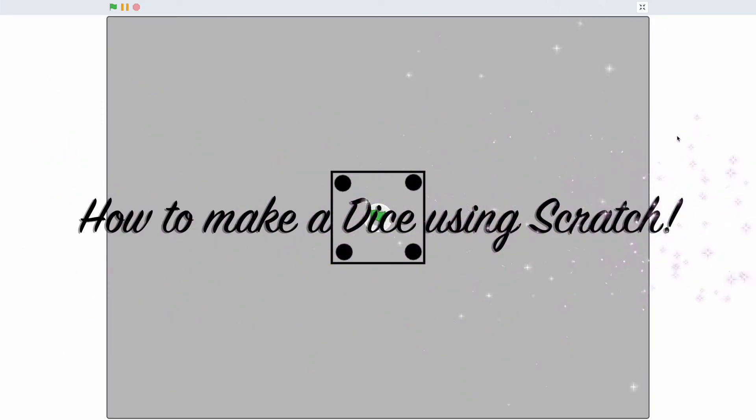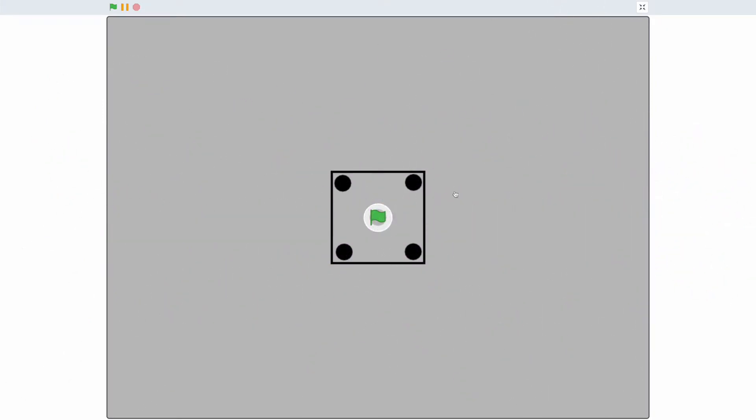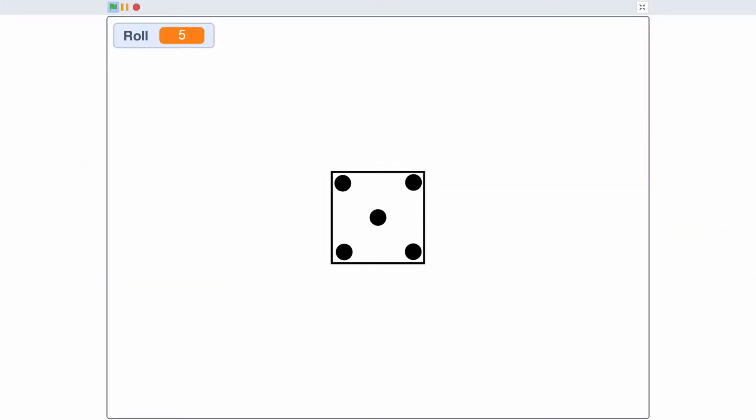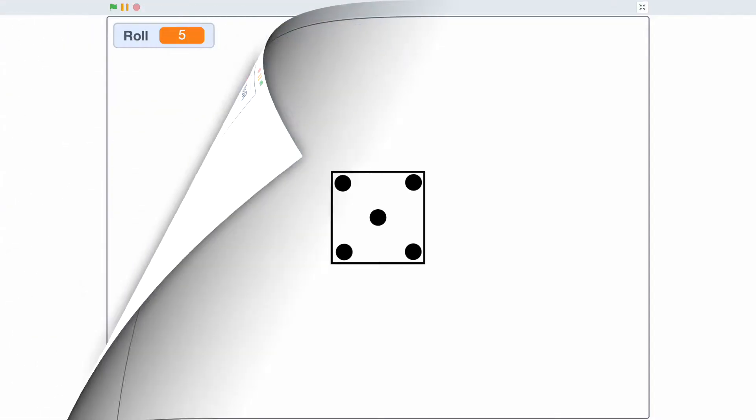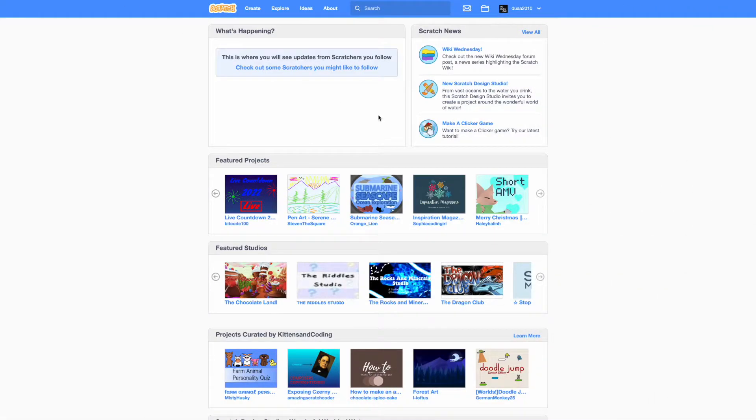Do you want to know how to make a dice using Scratch just like this? Hello, welcome back to another video on this channel. In today's video I'm going to show you exactly how to do so. Let's get started. First go to scratch.mit.edu, link in the description below, create a new project.